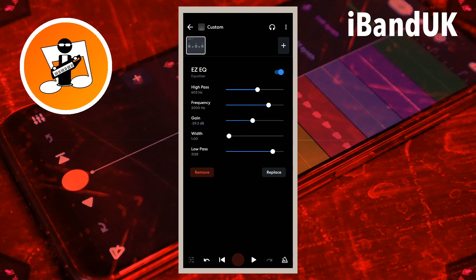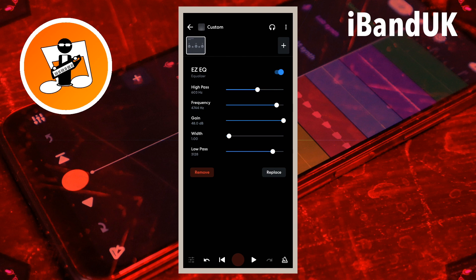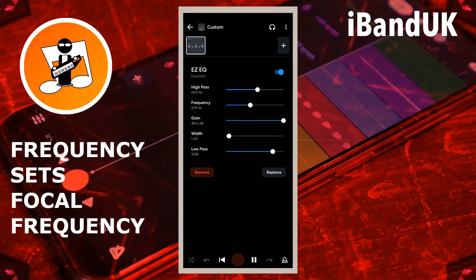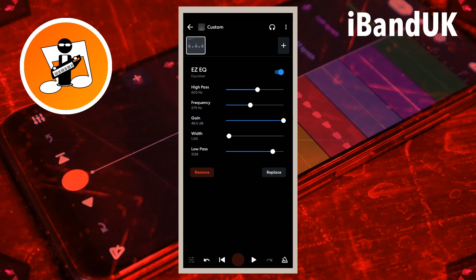Here I will drag it to the right. Drag the dot on the line to the right of the word 'frequency' to the right to choose a higher frequency range, or to the left to choose a lower frequency range. Here I will drag the dot so it says 1619 hertz below the word 'frequency'.